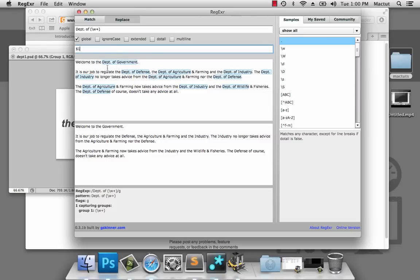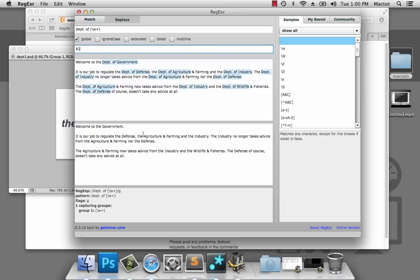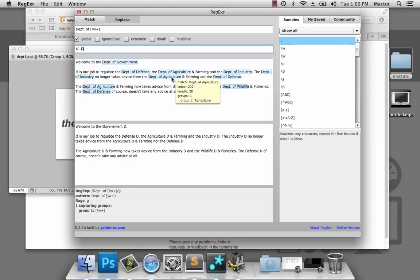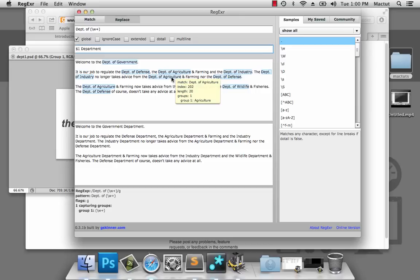So if we wrap that in a token and then we replace it with $1, we can see that every instance of 'Department of' has been replaced. Department of Government has been replaced with simply 'Government'. The Department of Defence has been replaced with 'Defence'. The Department of Agriculture has been replaced with 'Agriculture'. So we can just put 'Department' after it. And there you go — Department of Government has been replaced with Government Department. The Department of Defence with Defence Department.